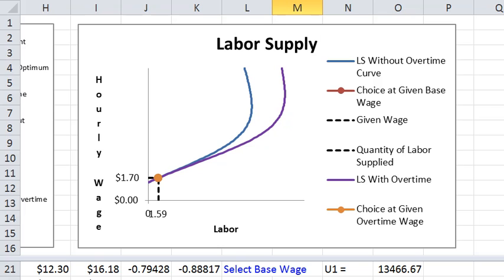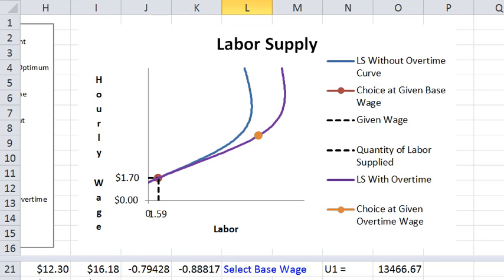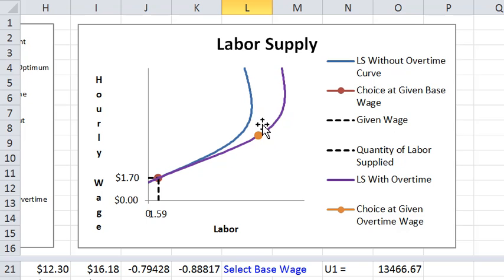So the consumer at a low overtime rate doesn't choose overtime at all. At the high overtime rate, then moves up this labor supply curve.